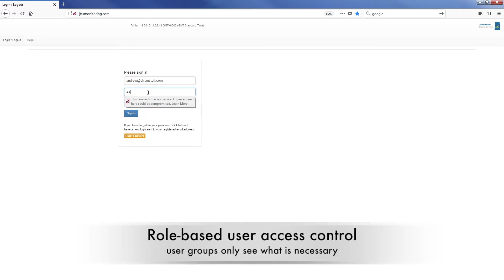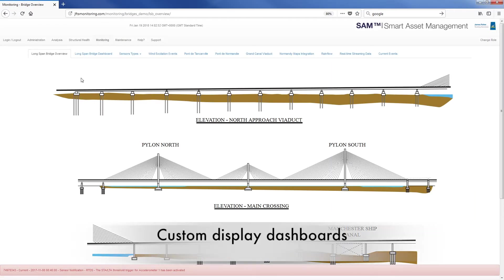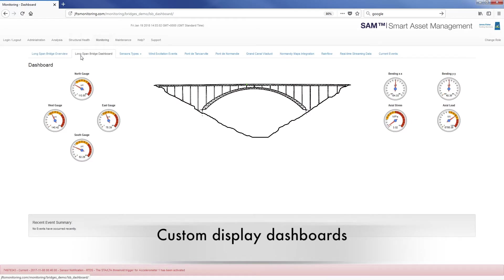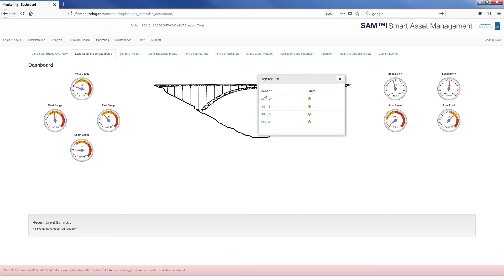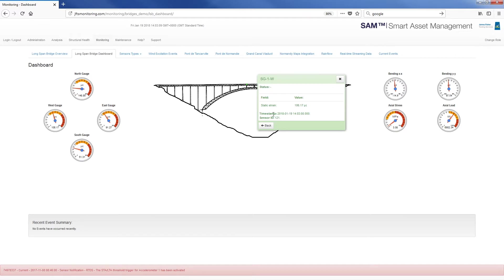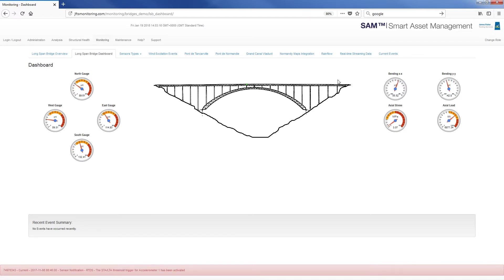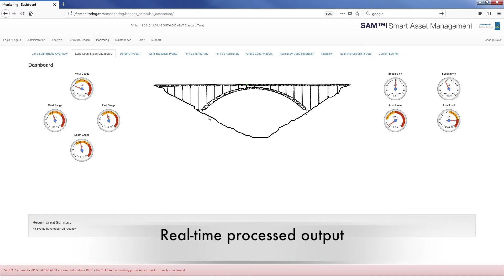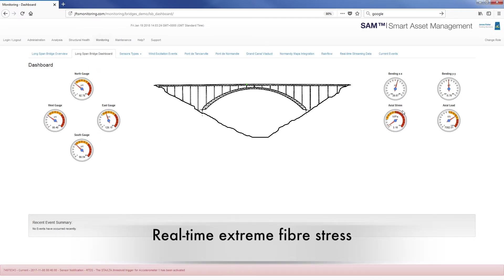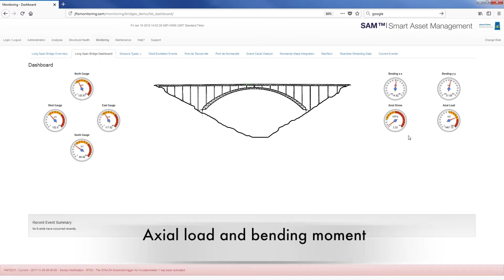Clients' role-based user access control means that users only see what is necessary. Information visualization in custom display dashboards is completely flexible, allowing the user interface to suit the best method of information delivery. The system is capable of complex data processing in real time and supports virtual sensors such as dial gauges showing processed outputs like extreme fibre stress, axial load and bending moment.